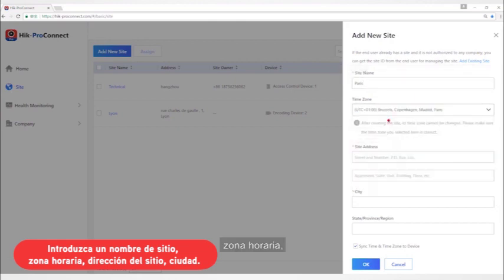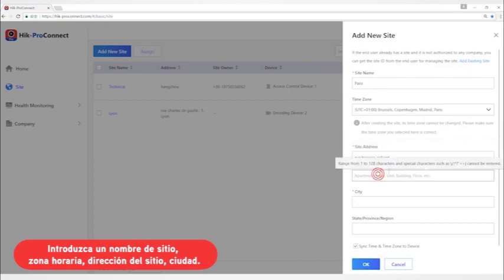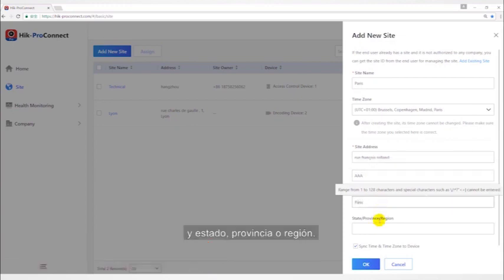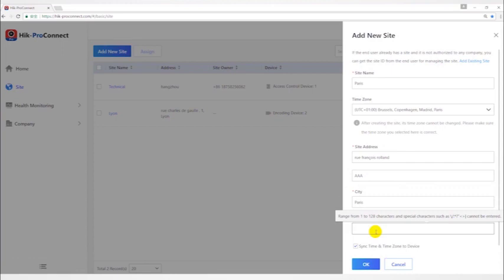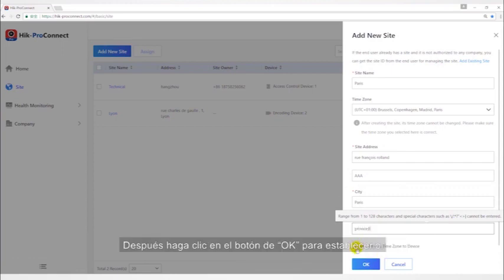Time zone, site address, city, and state, province, region. Also you can check synchronize time and time zone to device. Then click OK button to save.